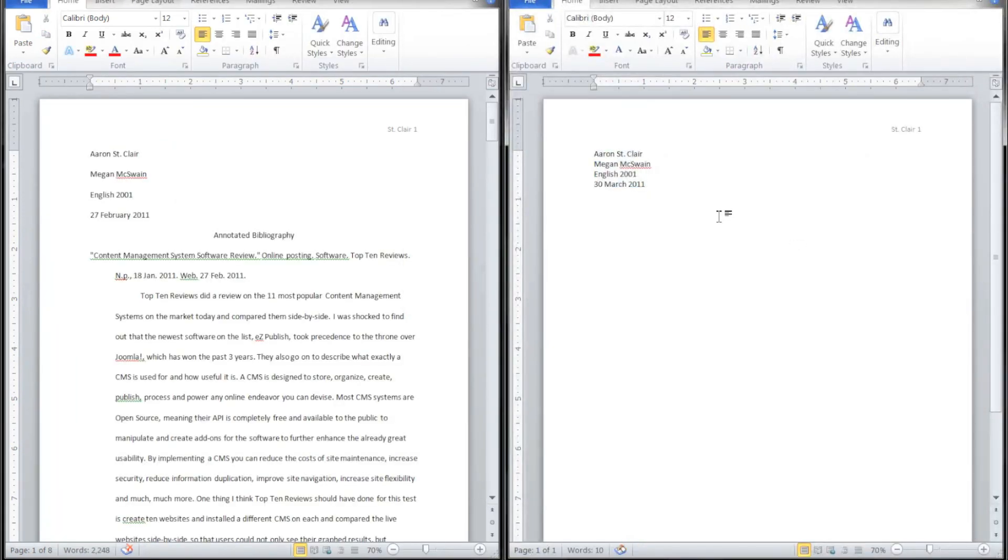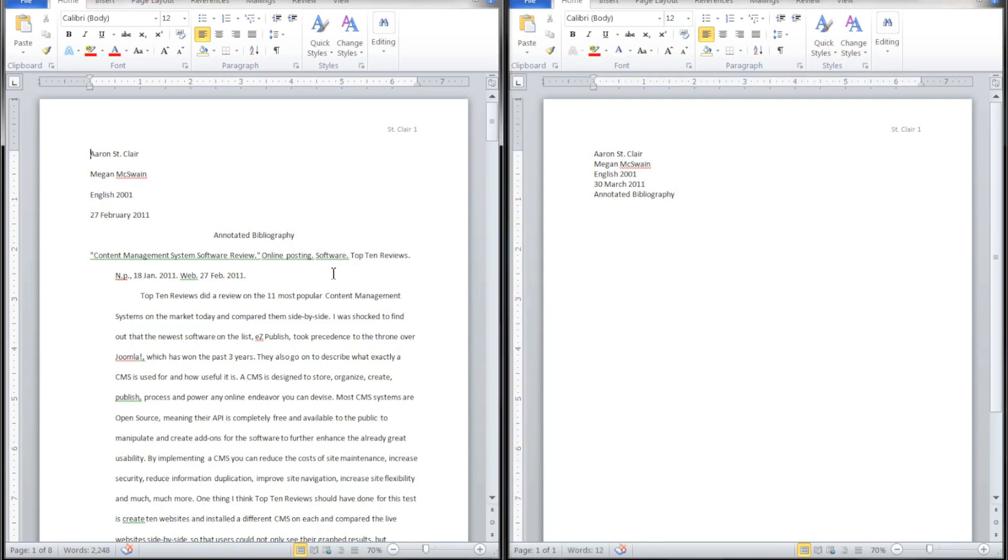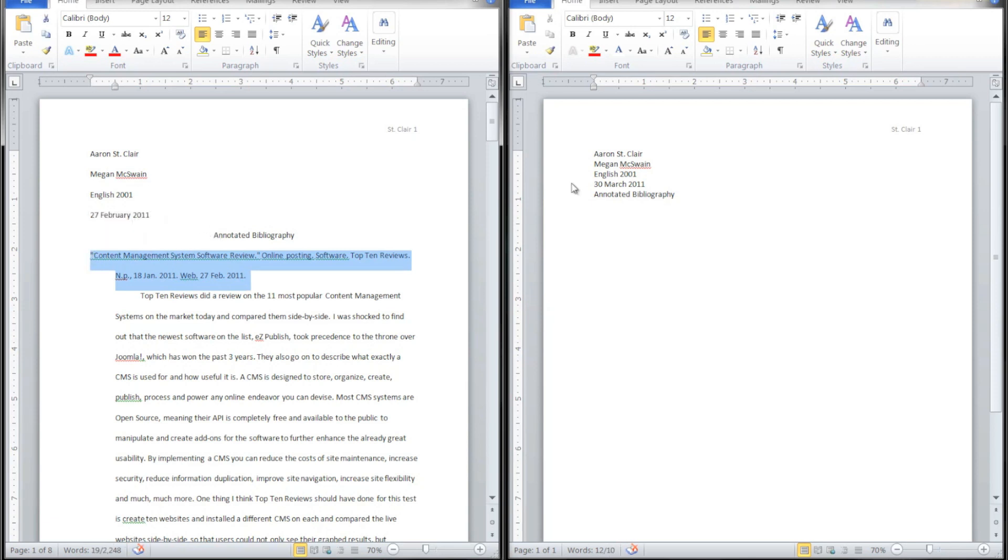Go ahead and press Enter and we're going to type our title. Now we're ready to start putting in our sources. I'm just going to copy them from this one. I'm using MLA format for this, so I would type in my first MLA source.